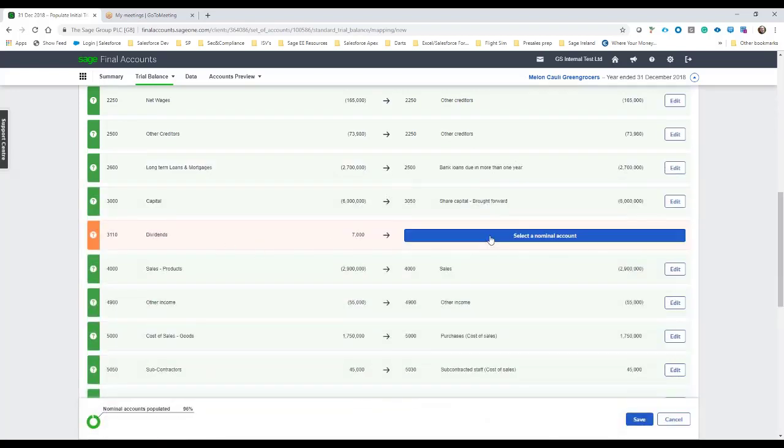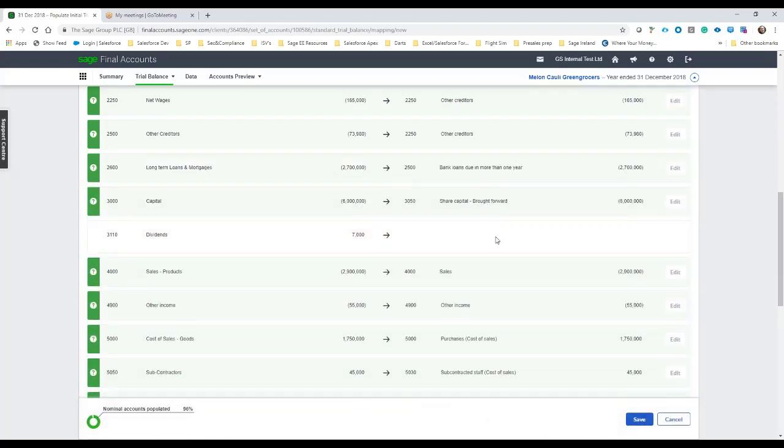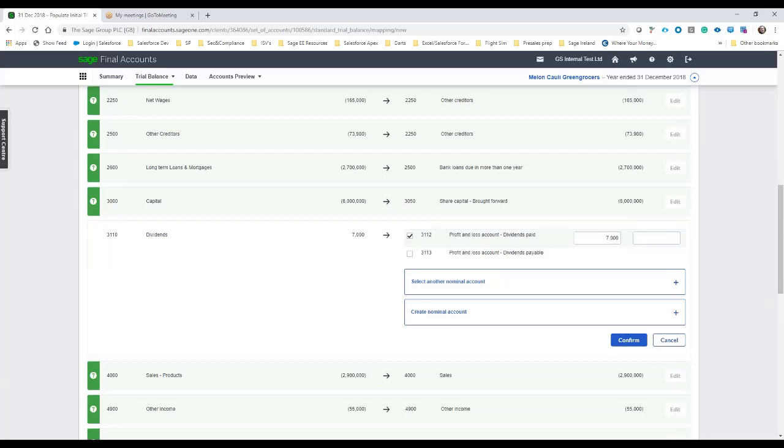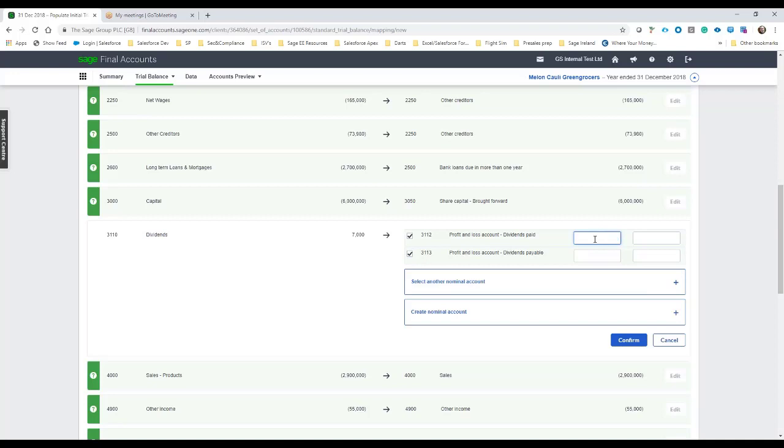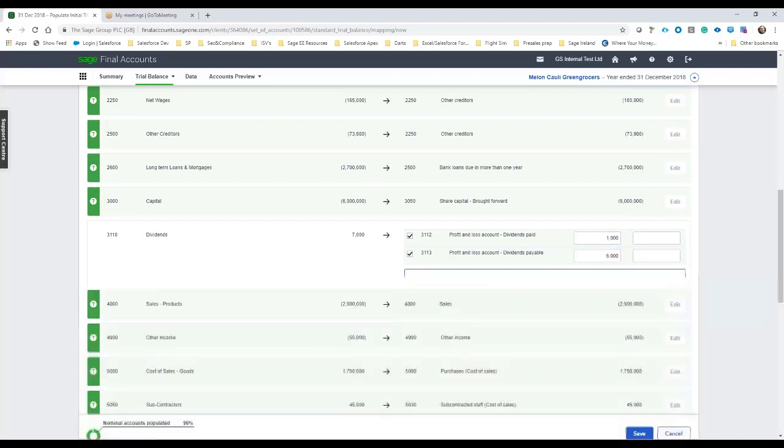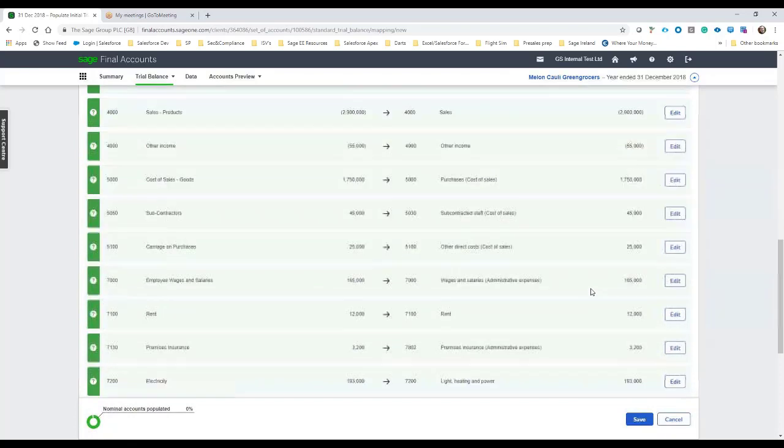So again I think in the initial trial balance there is an interim dividend paid or we can have it come from the profit and loss account as a payable. So again for this I'm just going to say okay of the 7000 here both are applicable and we're going to say the profit and loss account dividends paid. Let's say we paid 1000 out as an interim and then we're carrying a balance of another 6000 and that will be payable going forward and we just hit confirm on that one.